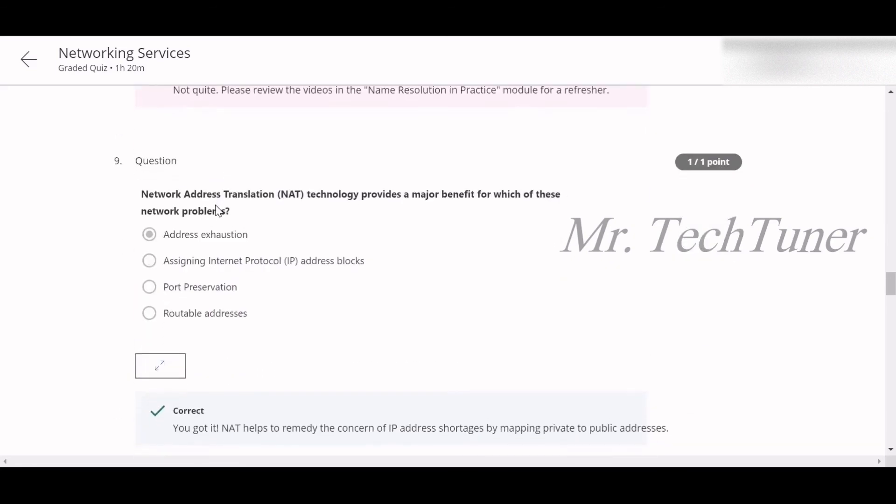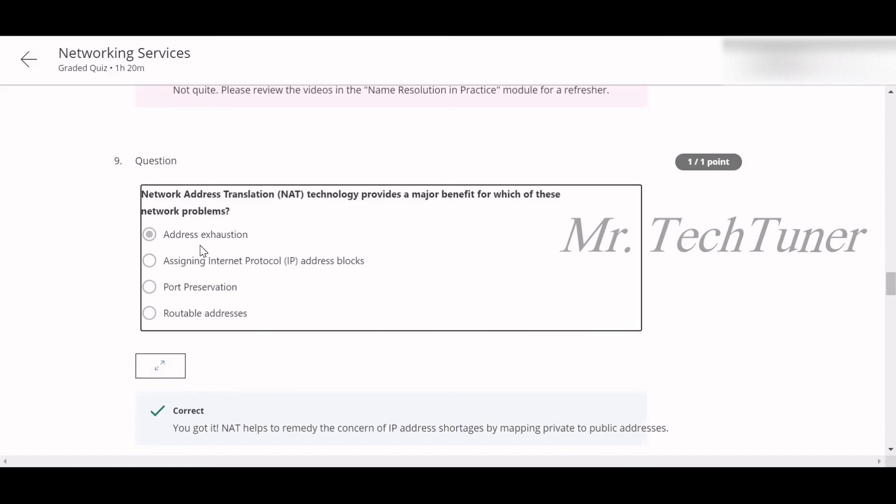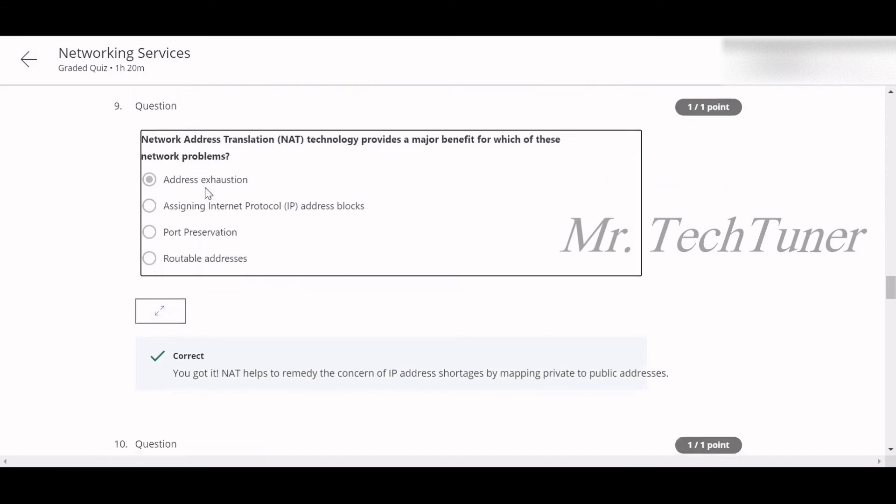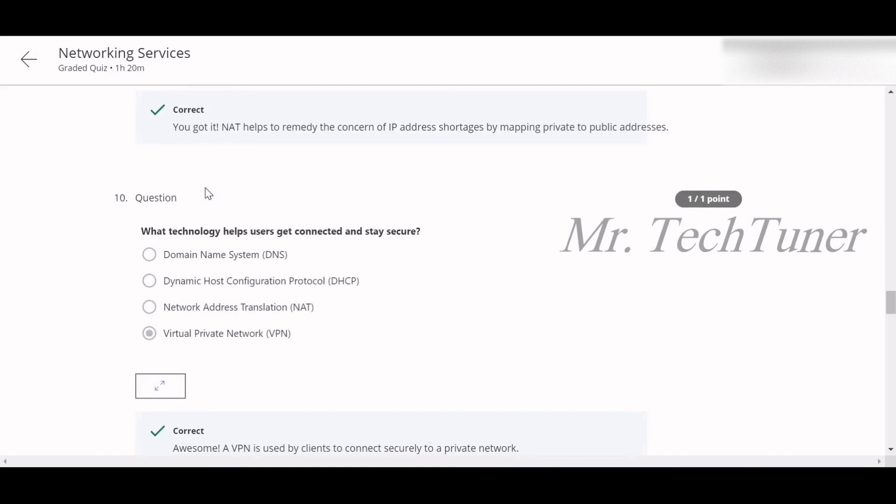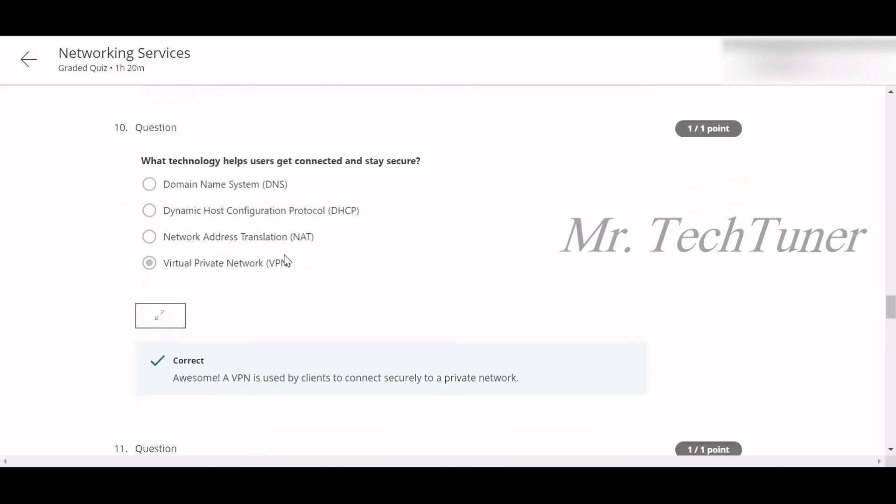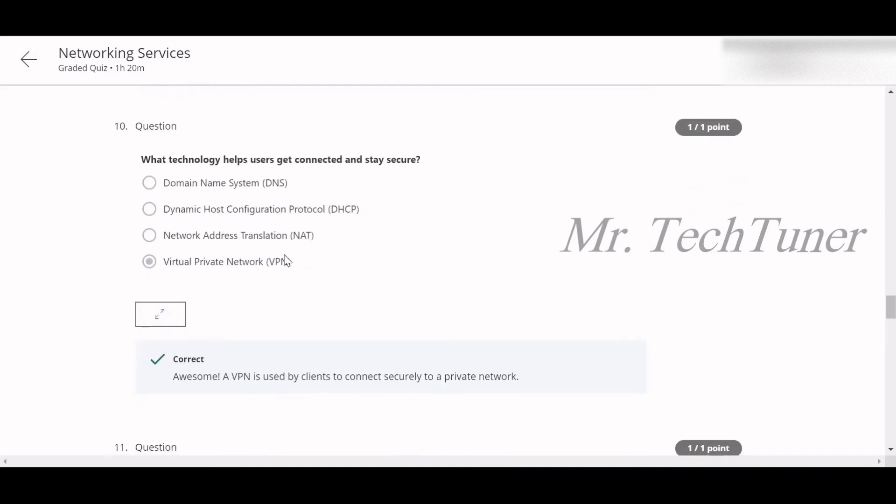Number nine: Network Address Translation, NAT, technology provides a major benefit for which network problem? Address exhaustion. Number ten: What technology helps users to get connected and stay secure? VPN.